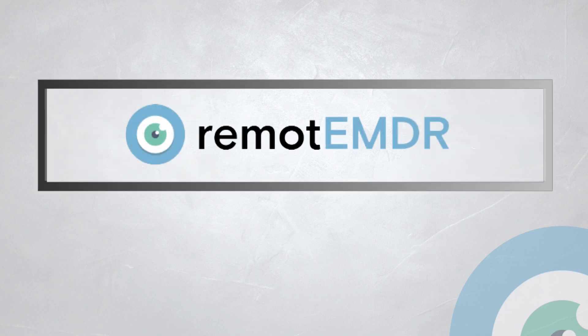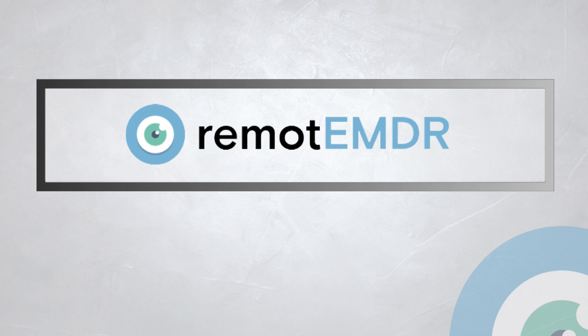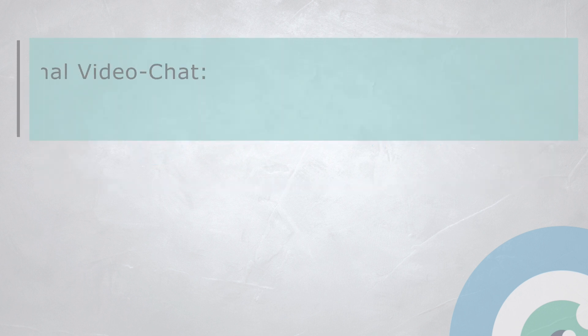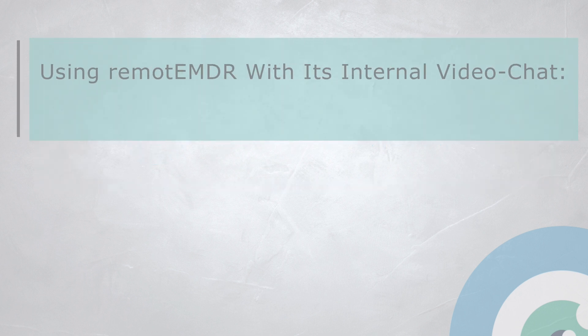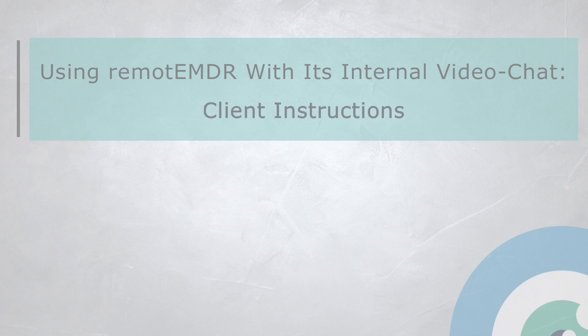Hello and welcome to Remote EMDR's video guide. In this video, we'll demonstrate how to use Remote EMDR with its internal video chat on the client side.